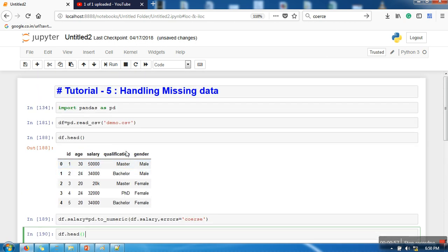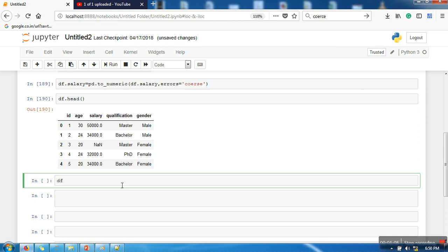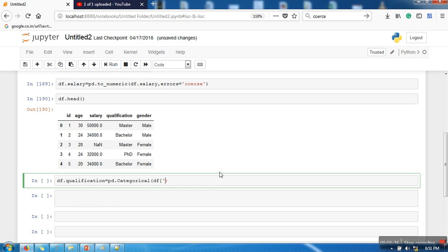Now, how do we convert qualification and gender into a numeric format? First, we are going to convert this attribute into a category data type using the pandas Categorical function. We pass the attribute we want to convert — df.qualification — and also pass a list to specify the categories: bachelor, master, PhD.